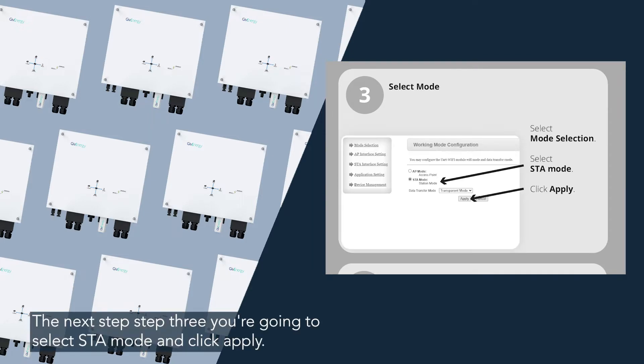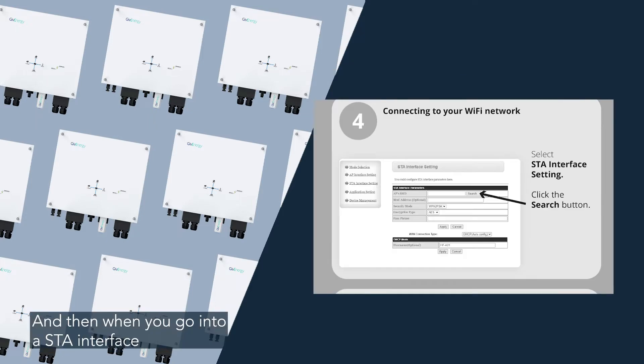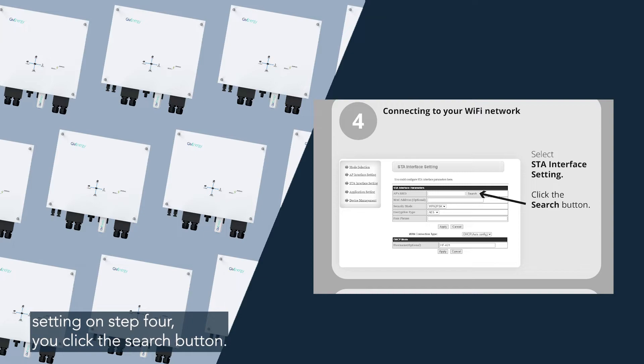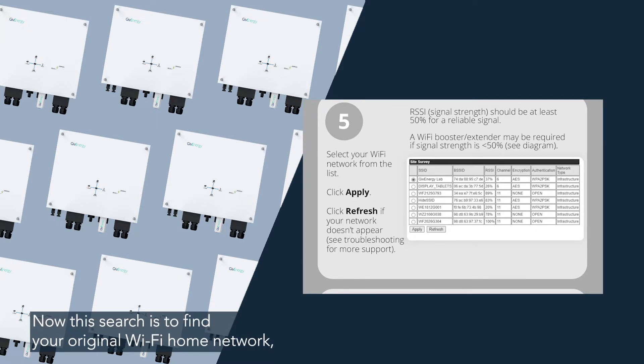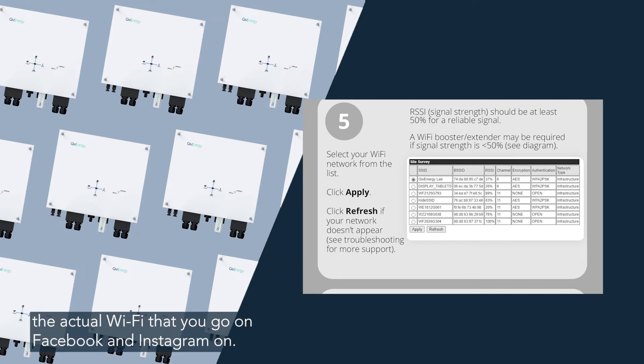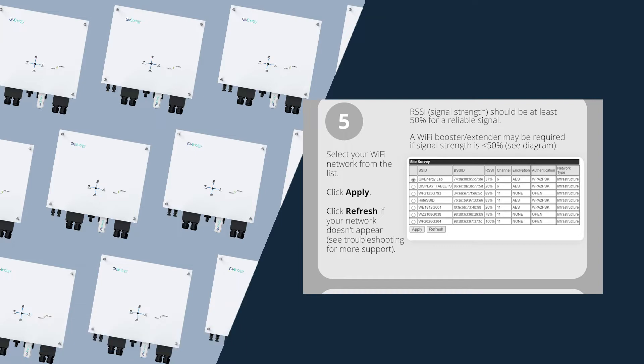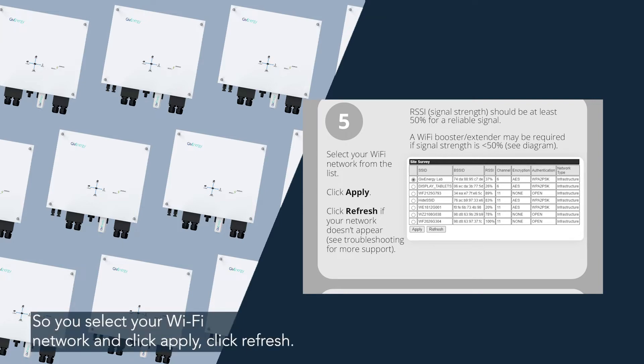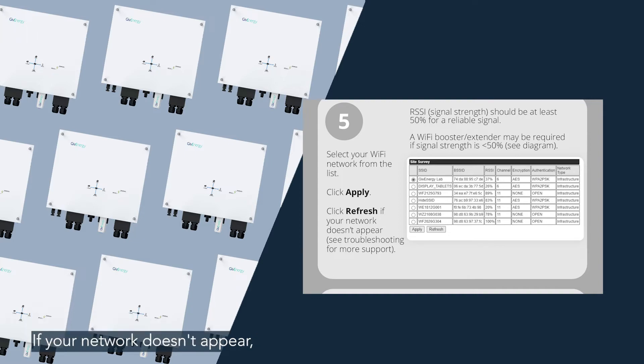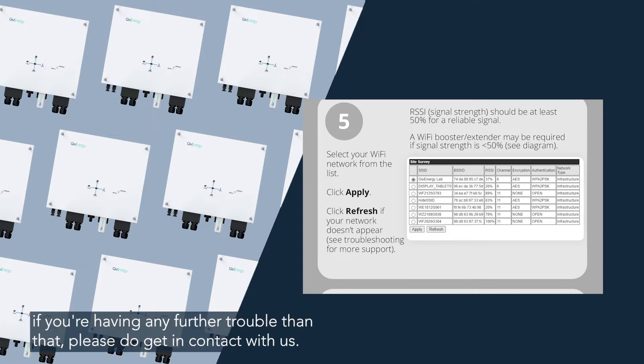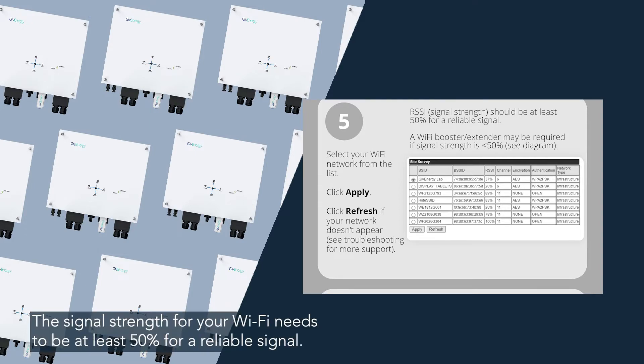The next step, step three, you're going to select STA mode and click apply. And then when you go into STA interface setting on step four, you click the search button. Now this search is to find your original Wi-Fi home network, the actual Wi-Fi that you go on Facebook and Instagram on. So you select your Wi-Fi network and click apply. Click refresh if your network doesn't appear. If you're having any further trouble than that, please do get in contact with us.